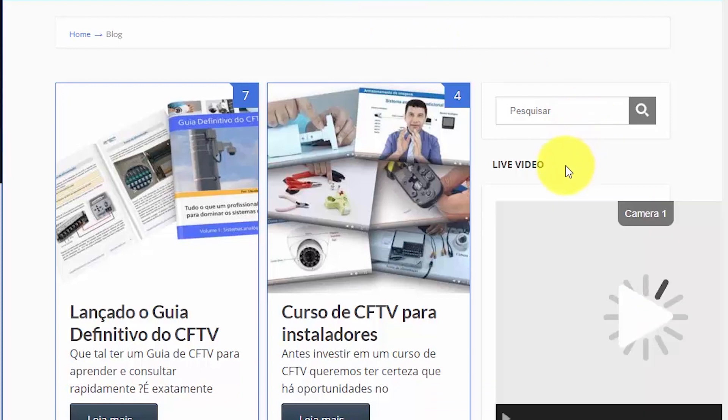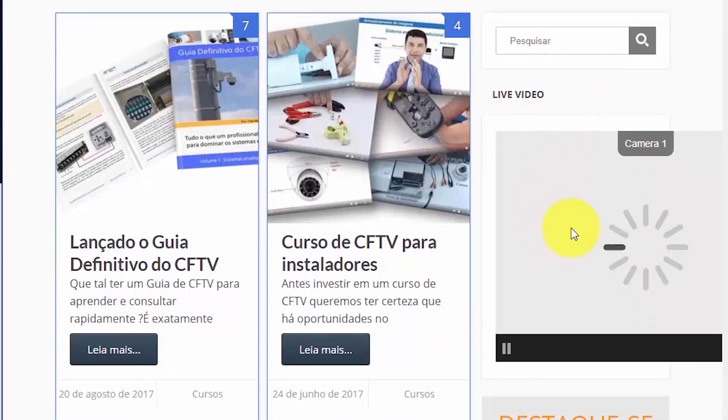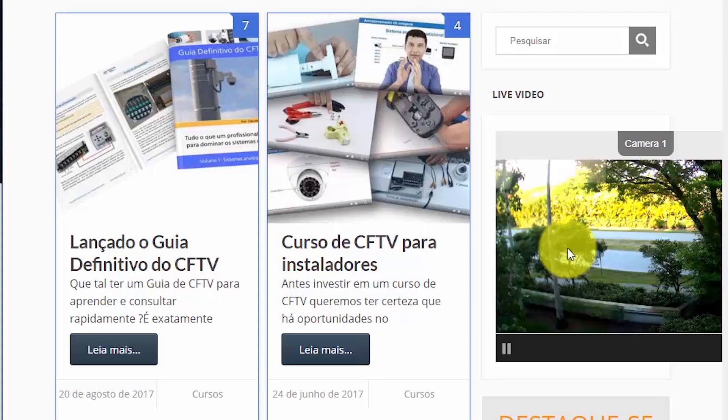And here just refresh the page. Wait for a while. And here the video is coming. Directly to my website. And here we go.